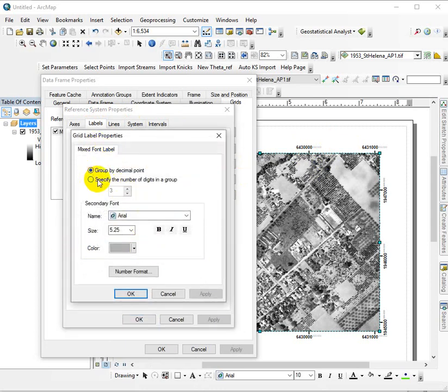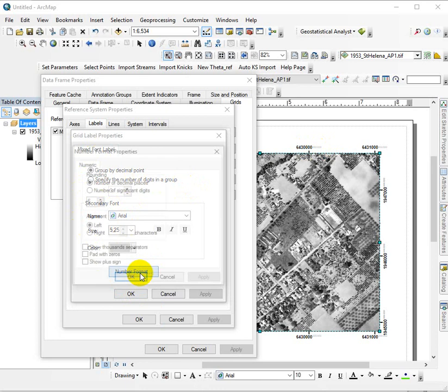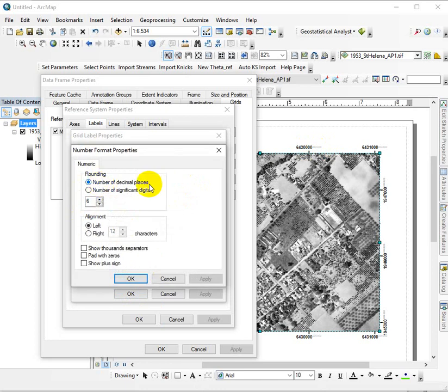mixed font label, this is our secondary font. This is the decimal places. And we want to format the number and get rid of all of our decimal places.